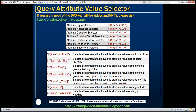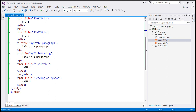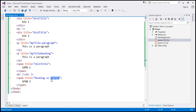Name tilde equals value — this is called the attribute contains word selector. For example, title tilde equals 'my span' finds all elements that have the title attribute, and the value must contain the word 'my span', and that word must be delimited by spaces. Looking at the span element, the title value ends with the word 'my span' and there is a space, so it is delimited by space and this span element should be selected.